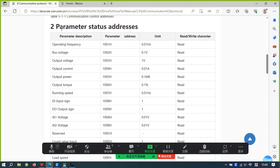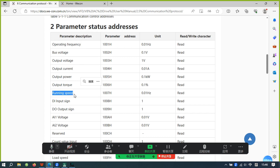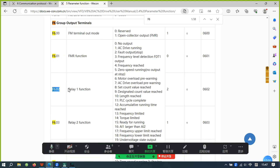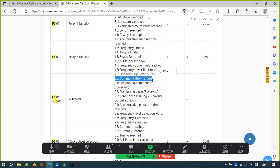This is the parameter state address. The running speed is the actual speed of the motor, and the operating frequency is the output frequency of the inverter — both have the same meaning in VF mode. F6.0.2 controls the Relay 1 function. If you want to control Relay 1 in the HMI, you need to set this parameter.